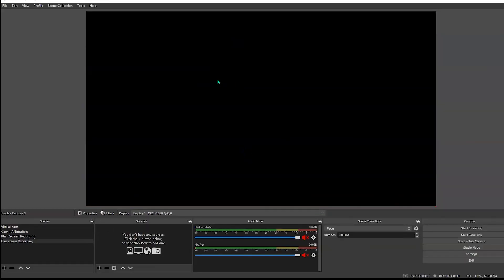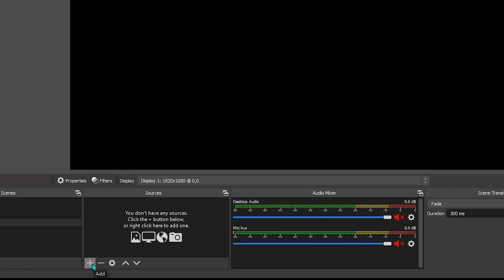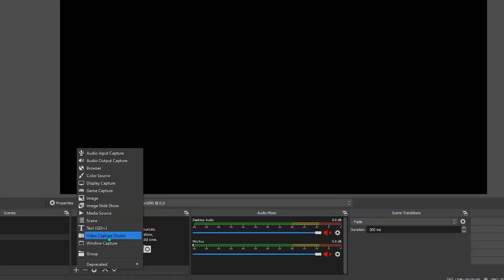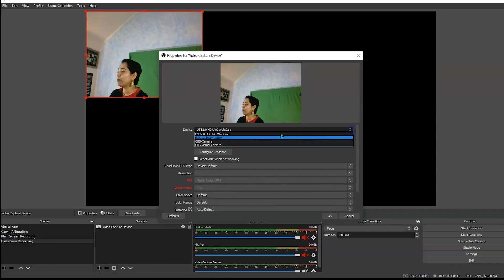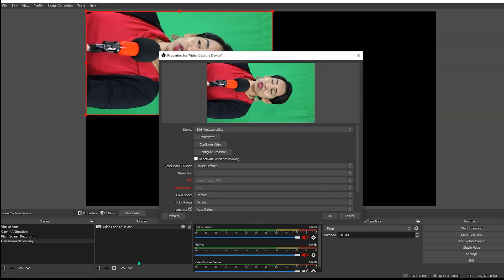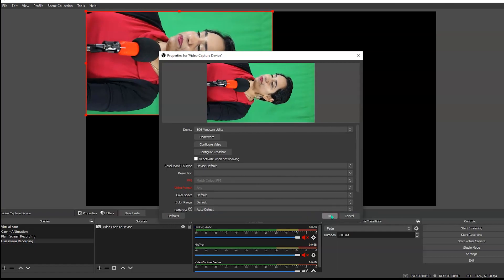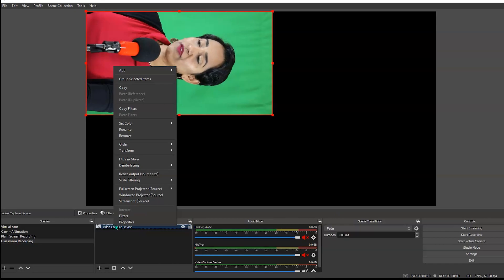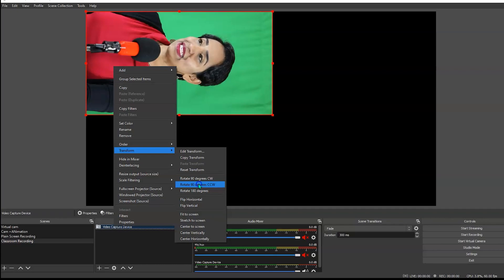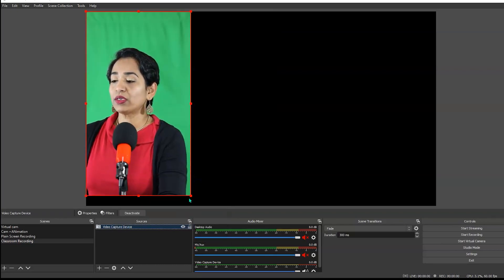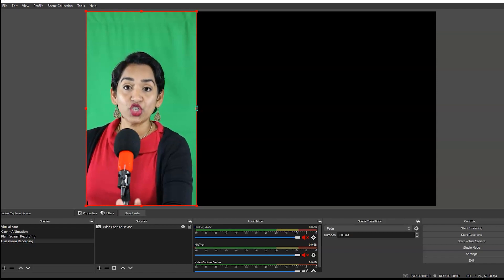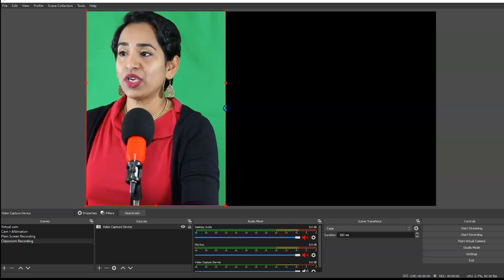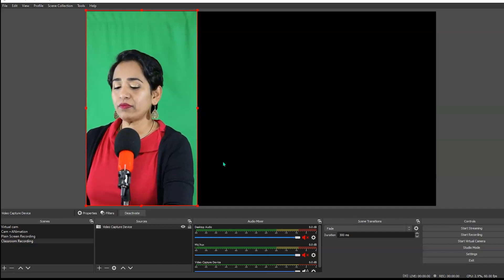As you can see, once I created my scene, everything is blank because OBS does not know what to record. I'm going to click Add. The first thing I want to do is add my video capture device. I'm going to give it a name - video capture device. Here is my webcam, but I want my EOS utility webcam. It's tilted, so I'm going to right click on my video capture device, transform it, and rotate 90 degrees clockwise. I want it completely filled to the screen, so I'm going to drag it. When you hover over the red lines, the mouse changes shape to two directions - use that to increase or decrease the video size.